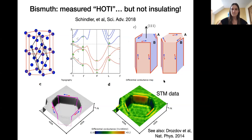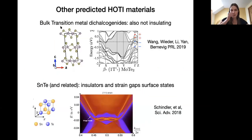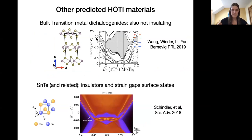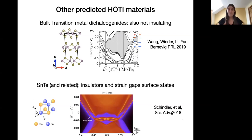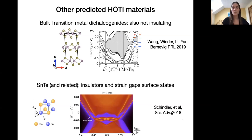Other material candidates include transition metal dichalcogenides which also show a double band inversion, but similarly have only a continuous band gap rather than a true insulating gap. Tin telluride and related compounds are also promising candidates; they have gapless surfaces due to a mirror Chern index, so to see hinge states you'd need to gap those mirror Chern surface states first. Strained SnTe would be the system to examine for that.